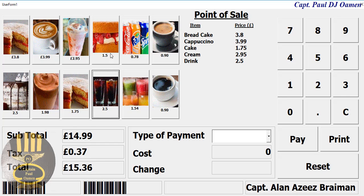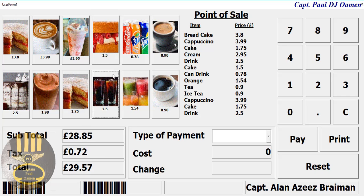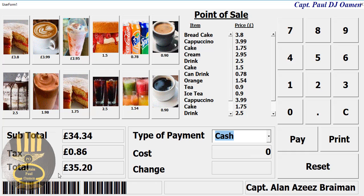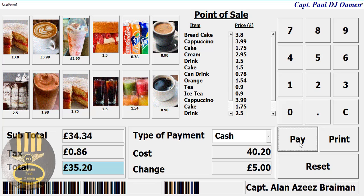Let's select cash — there we go — and there's the cost of the item that we've selected. Since it's cash, let's enter whatever amount in there: 40 pounds 20. That's fine. So click on Pay — there we go — and that's it, that's my change.